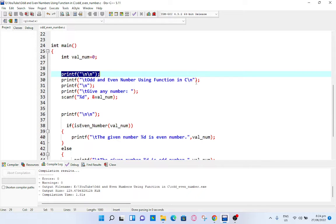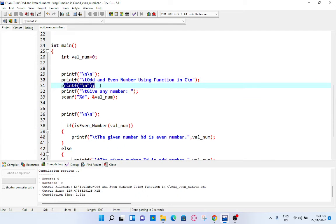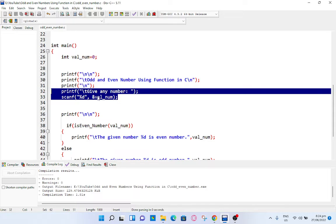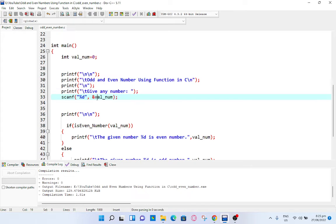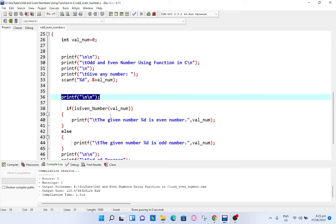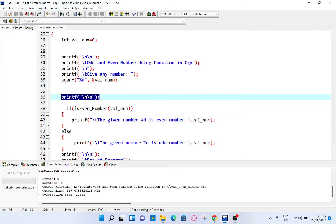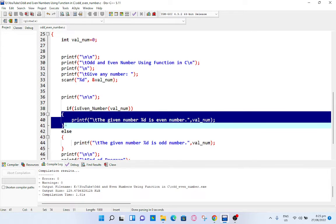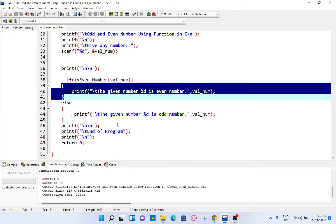Printf new line, give any number. We will store in our variable val_number using scanf. Printf new line. If is_even_number(val_num), printf the given number %d is even number, val_num, else